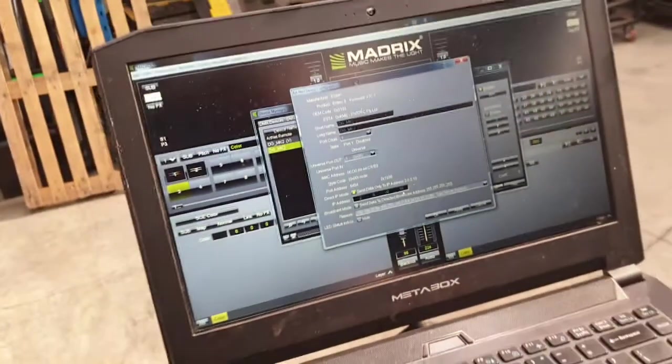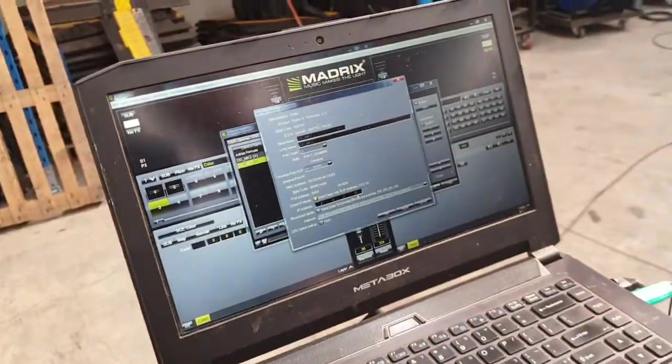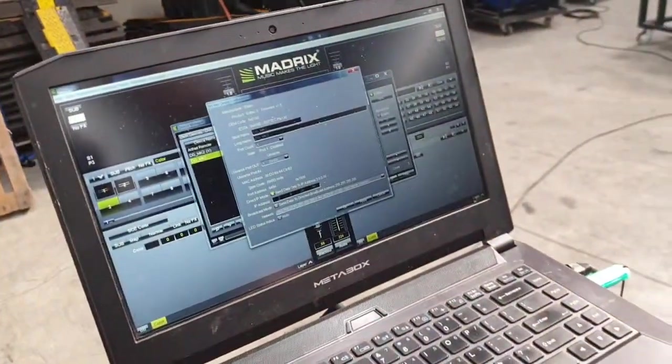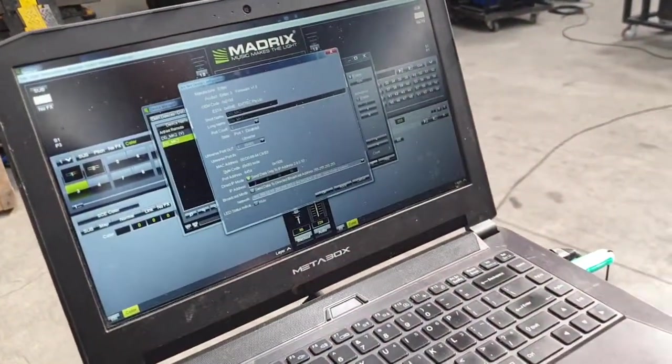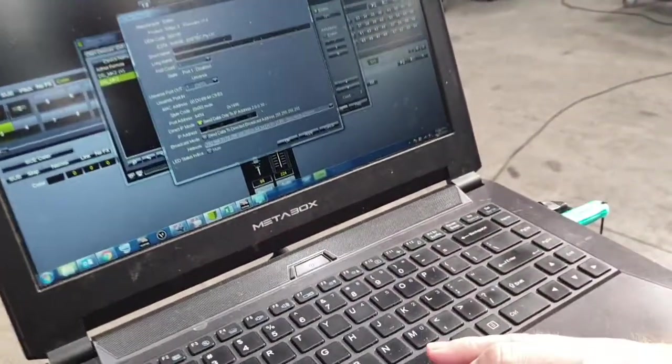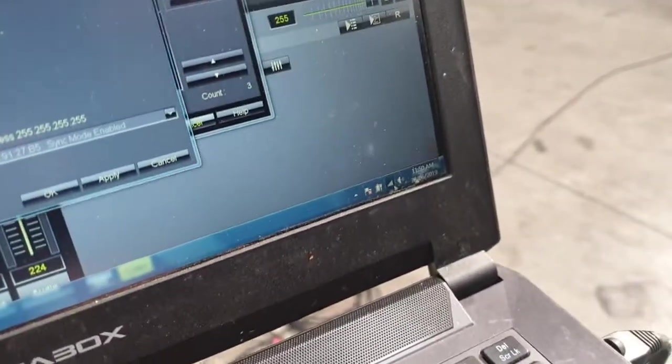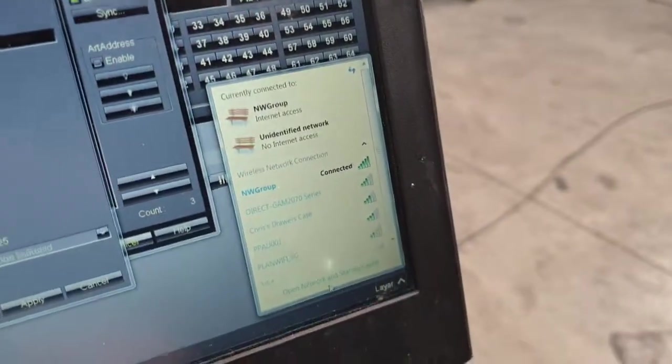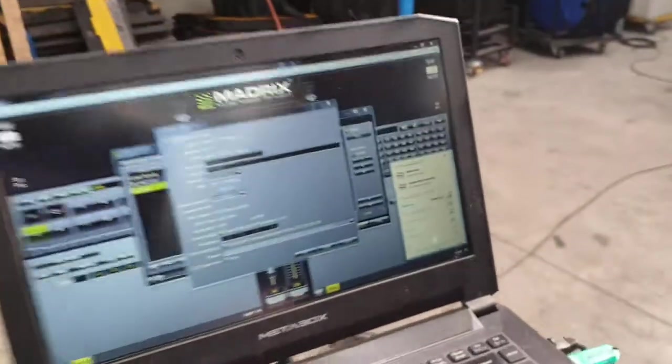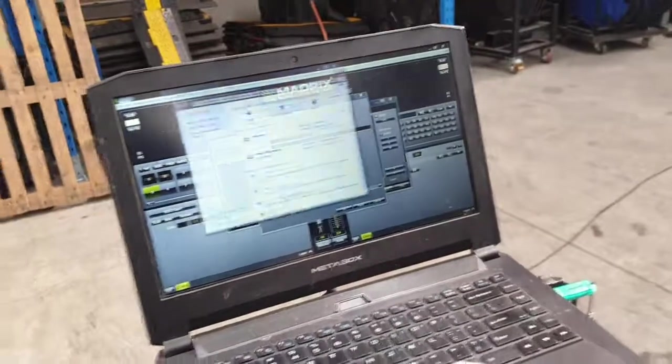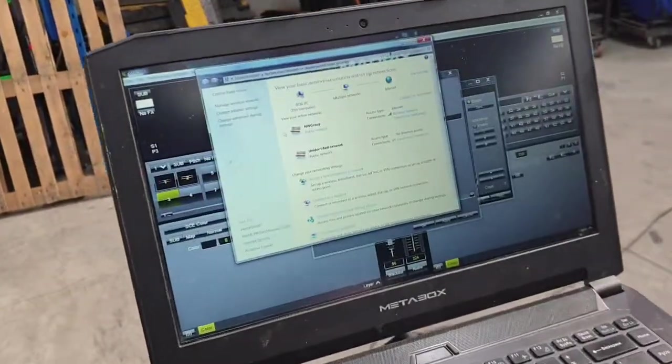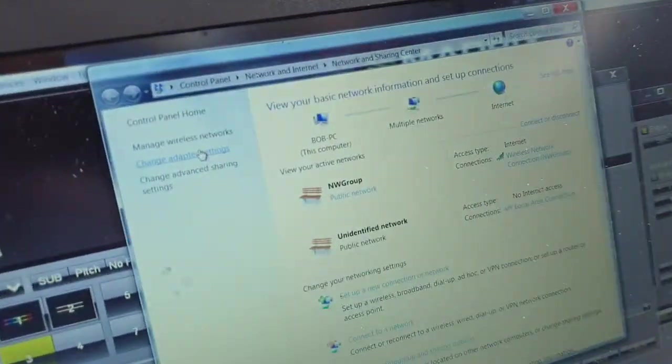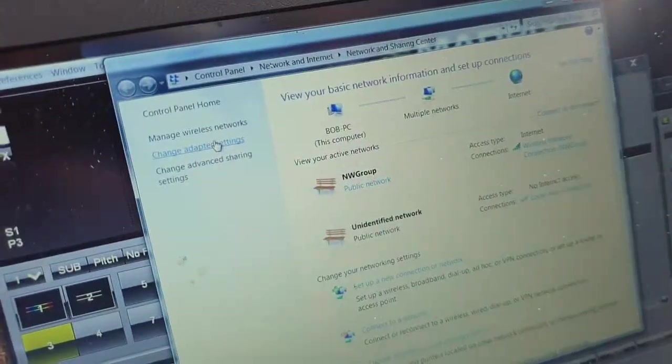Next thing you want to do is make sure your laptop is outputting at the same IP range. So, we're going to go down to network settings, open up the network sharing center, and go to change adapter settings.